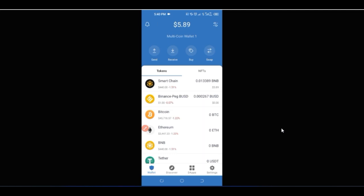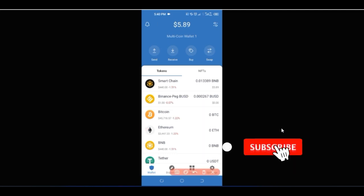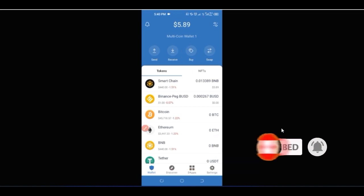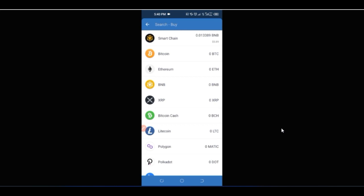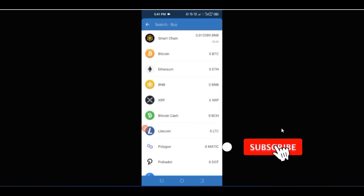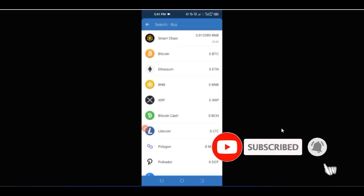Another option is that you can use Trust Wallet to buy crypto directly. This applies if you are in a country where you can easily buy with your card. For example, to buy Bitcoin, click 'Buy', select Bitcoin, type in the amount, and you'll be directed to a third-party service called MoonPay. Click 'Next' and just follow the on-screen instructions to complete the purchase.